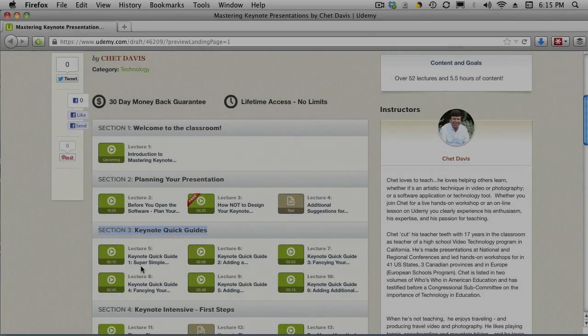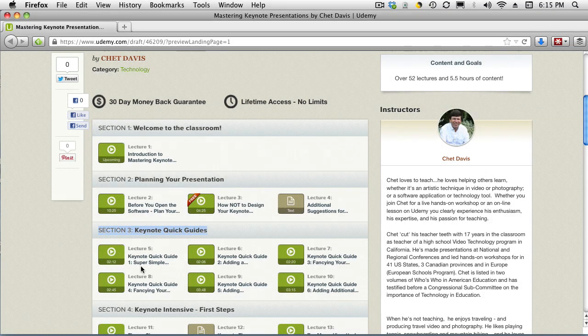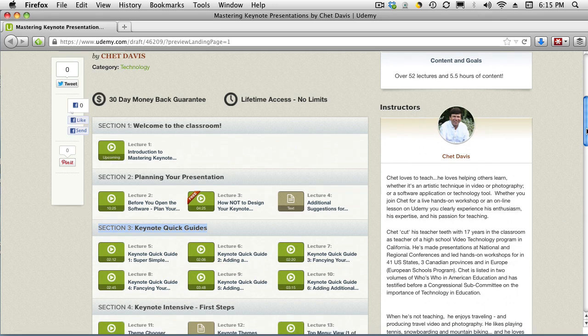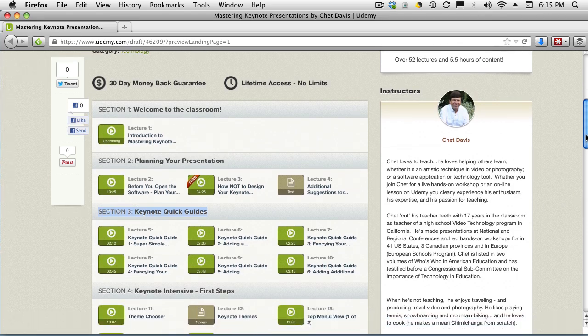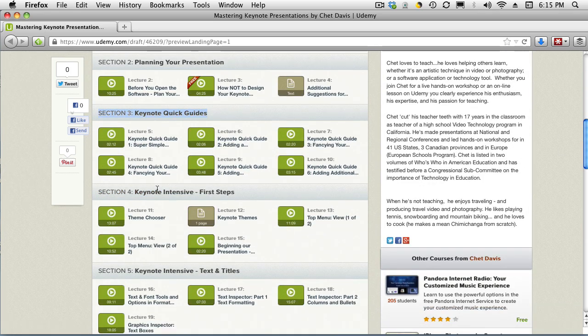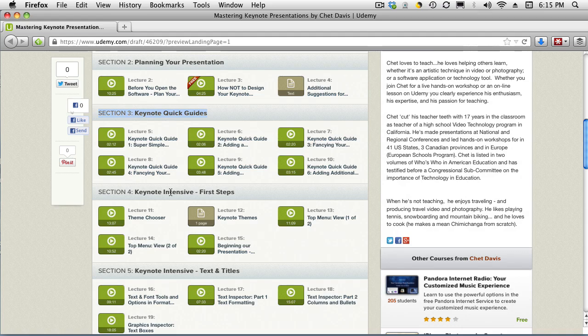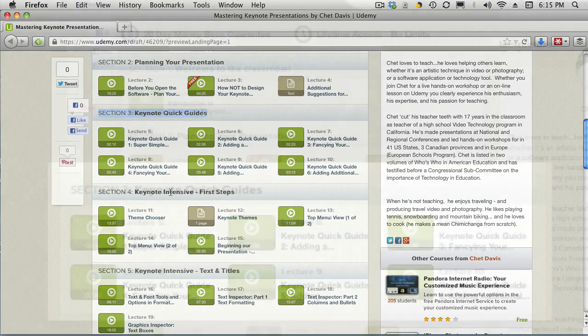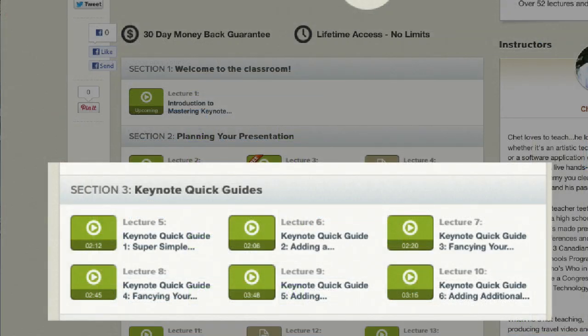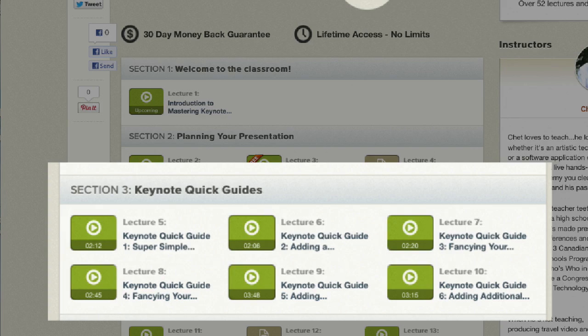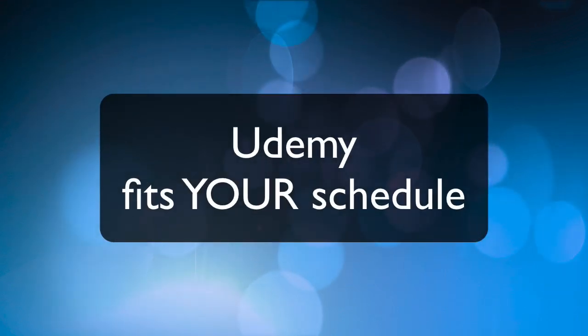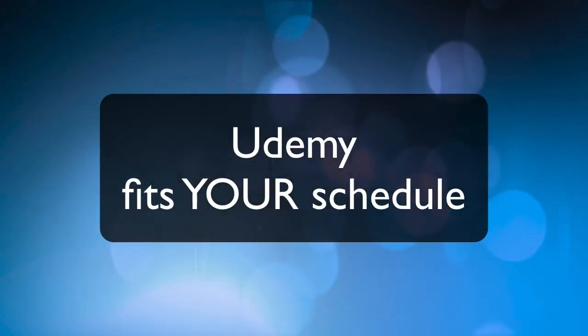Enrolling in this class on Udemy, you have access to more than five hours of instruction, intelligently organized in a modular approach. You can learn step-by-step, or you can jump in and learn just the topic or function that you're most interested in right away. There's even a section of short videos called Quick Start Lessons that helps you complete simple but useful keynote tasks in just a few minutes.